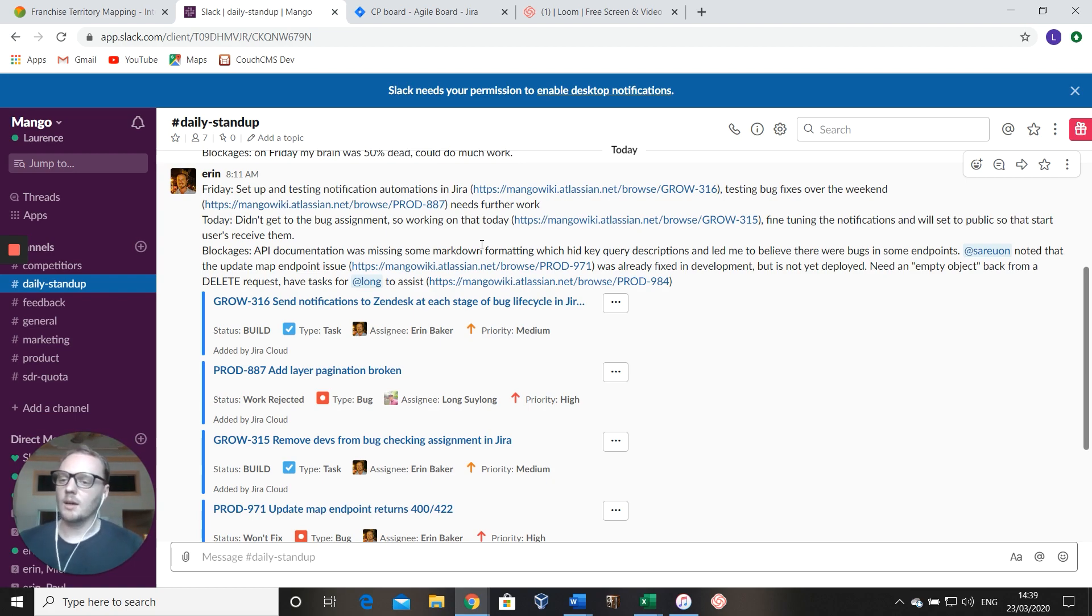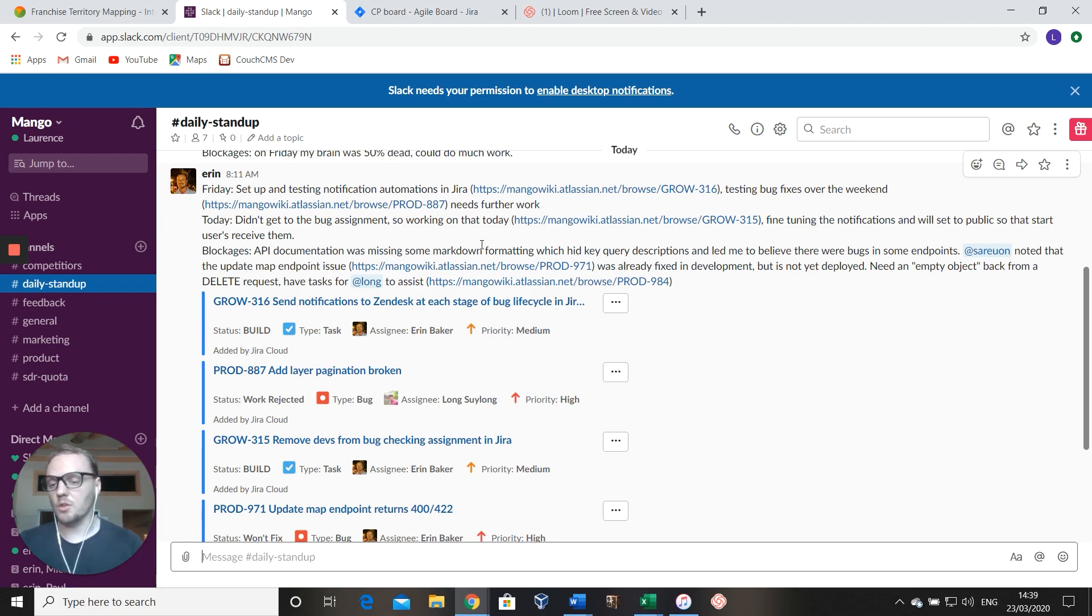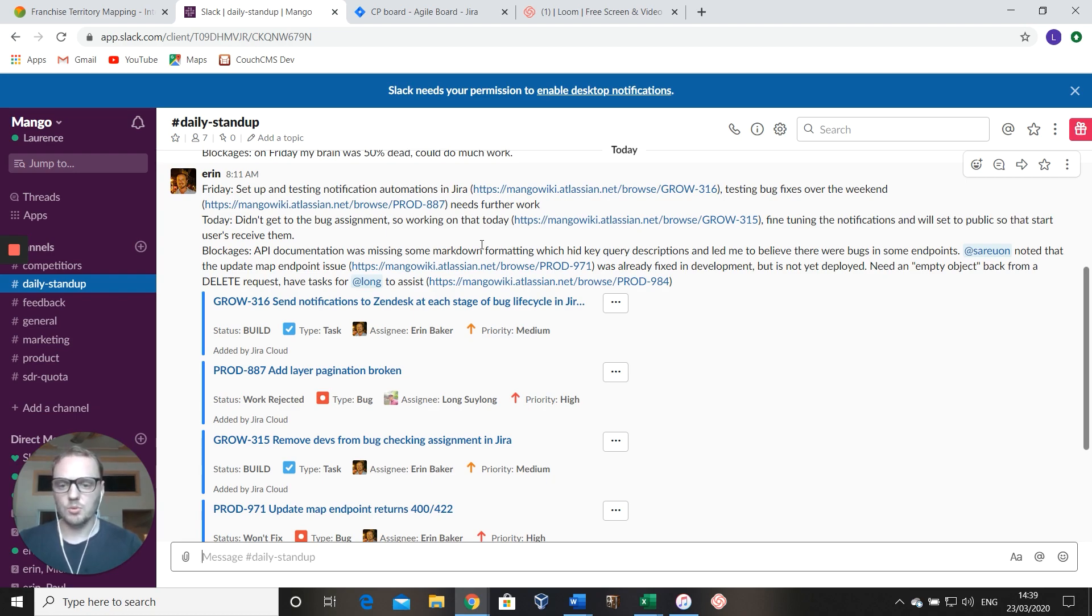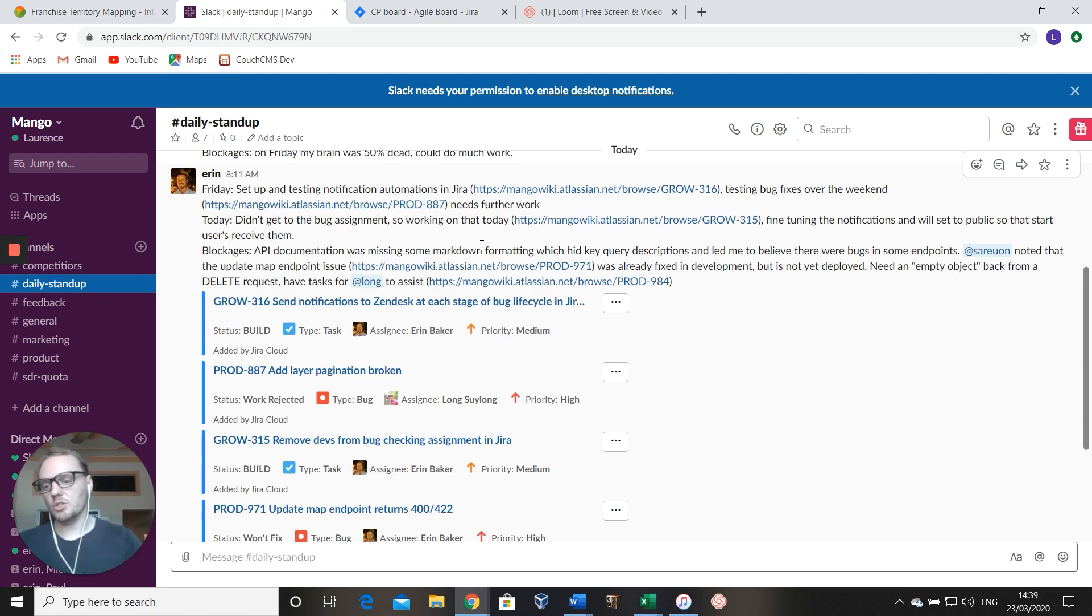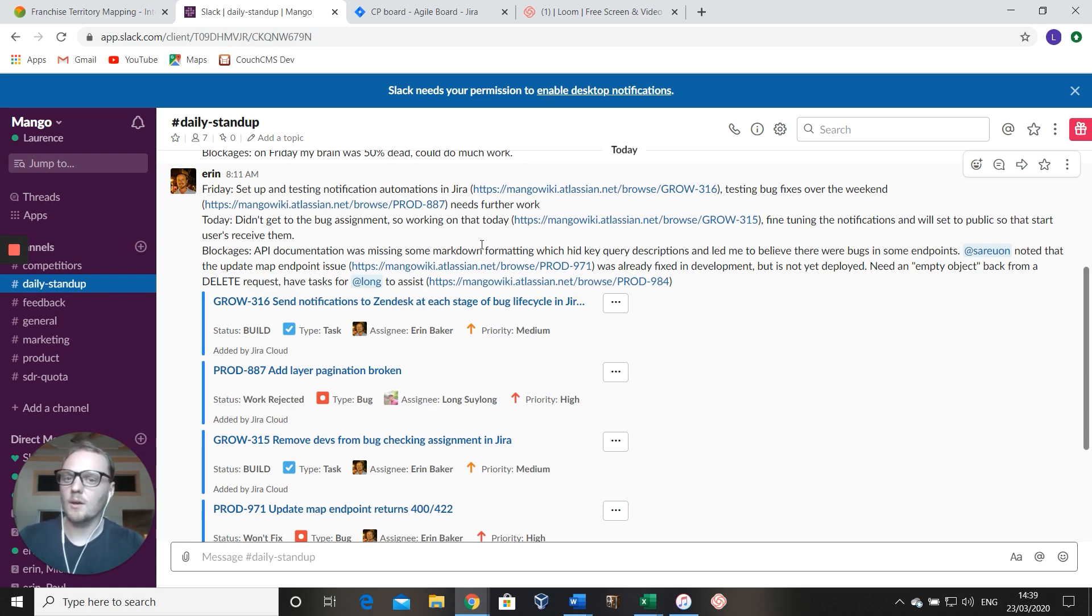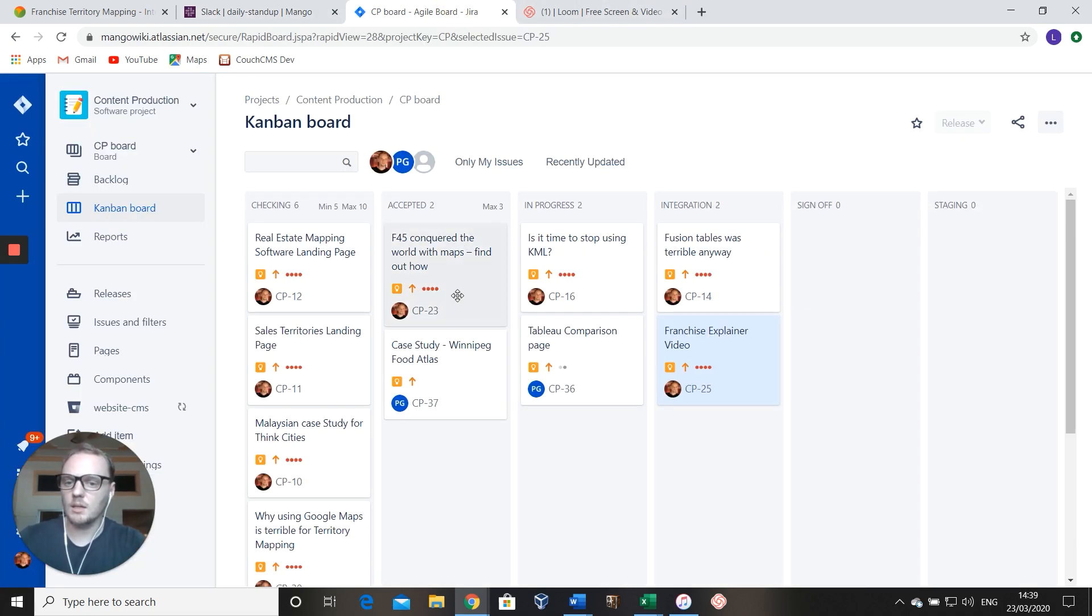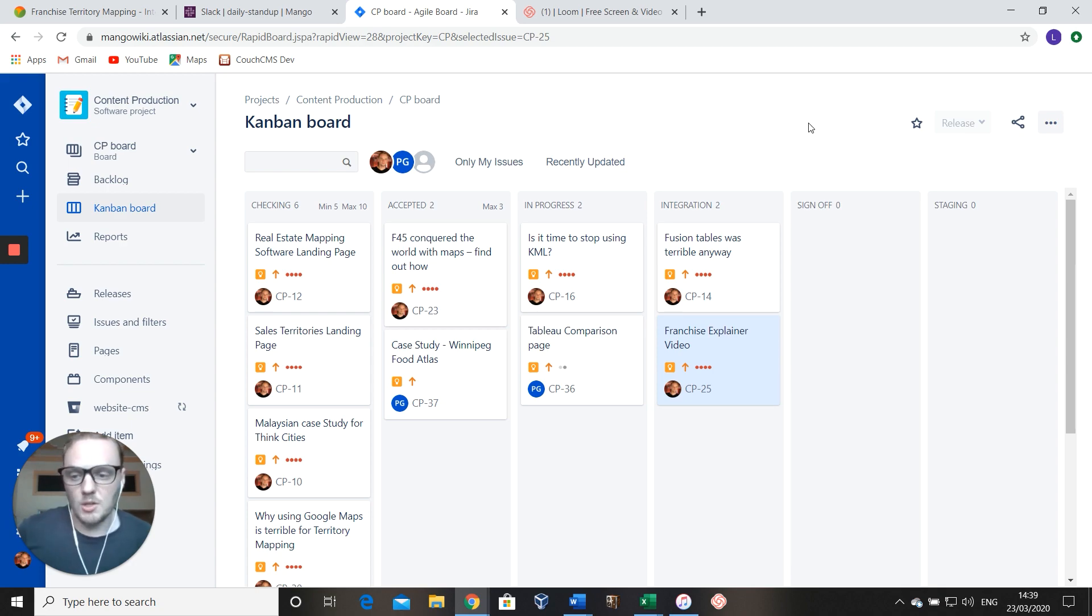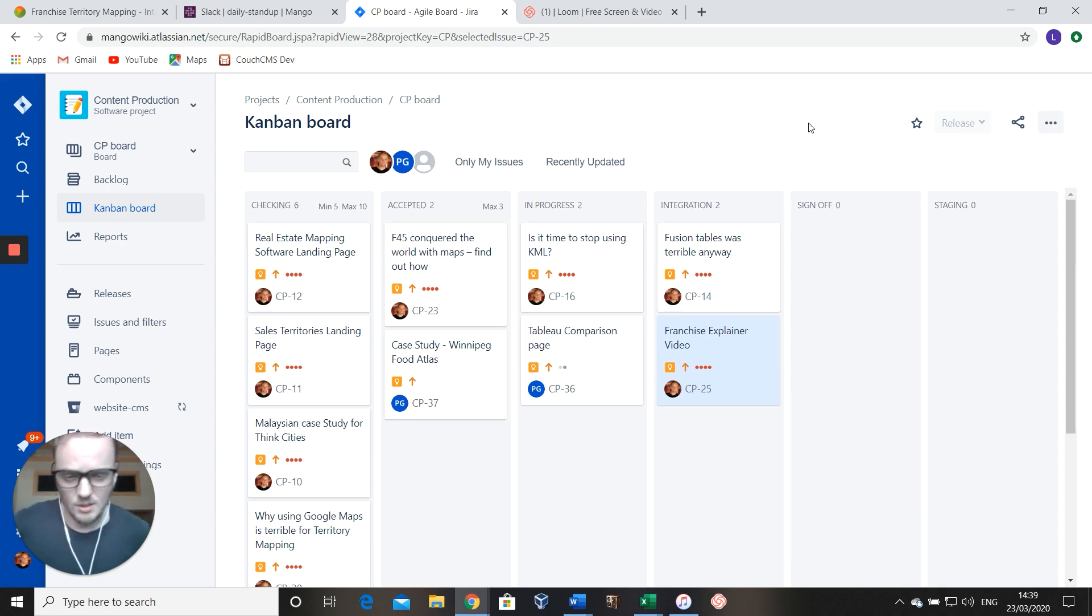What we do, and this is a nice segue into the third tool that I wanted to show you, is we also give links to our Jira board within that daily stand-up. Just to show, 'This is the work that we're working on.' On Jira we put the more detailed breakdown of what we're going to be doing. Jira is a project management tool, primarily for software builds, so you can manage very complex, large-scale projects.